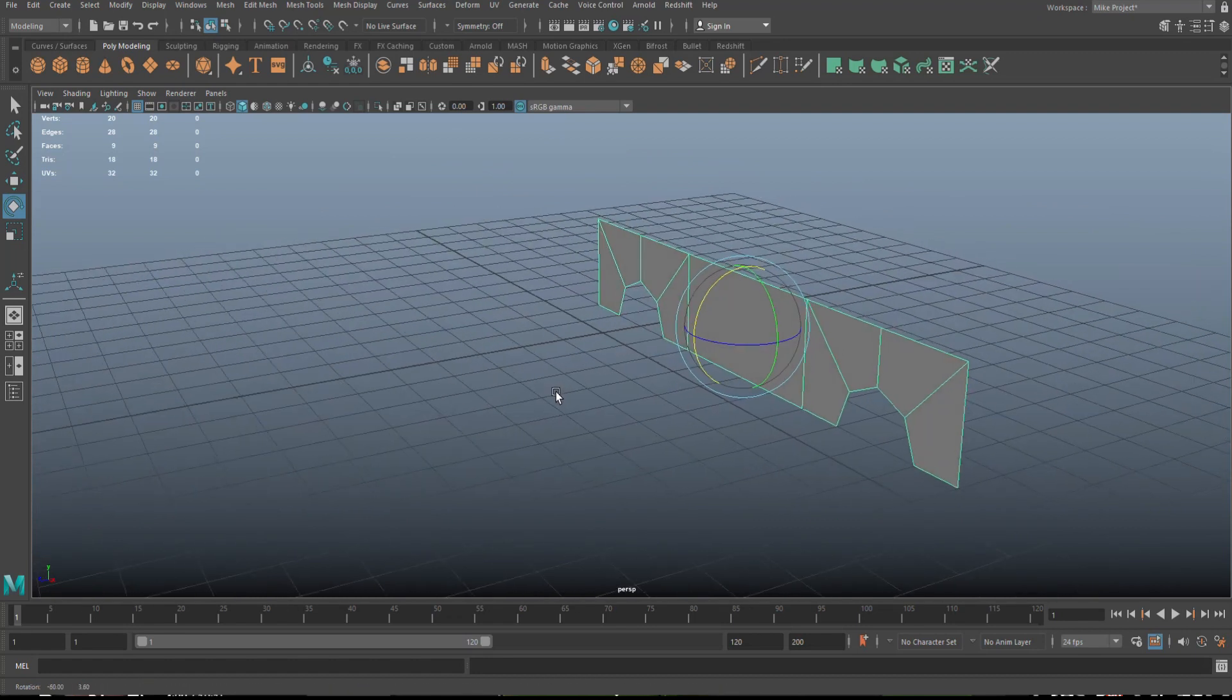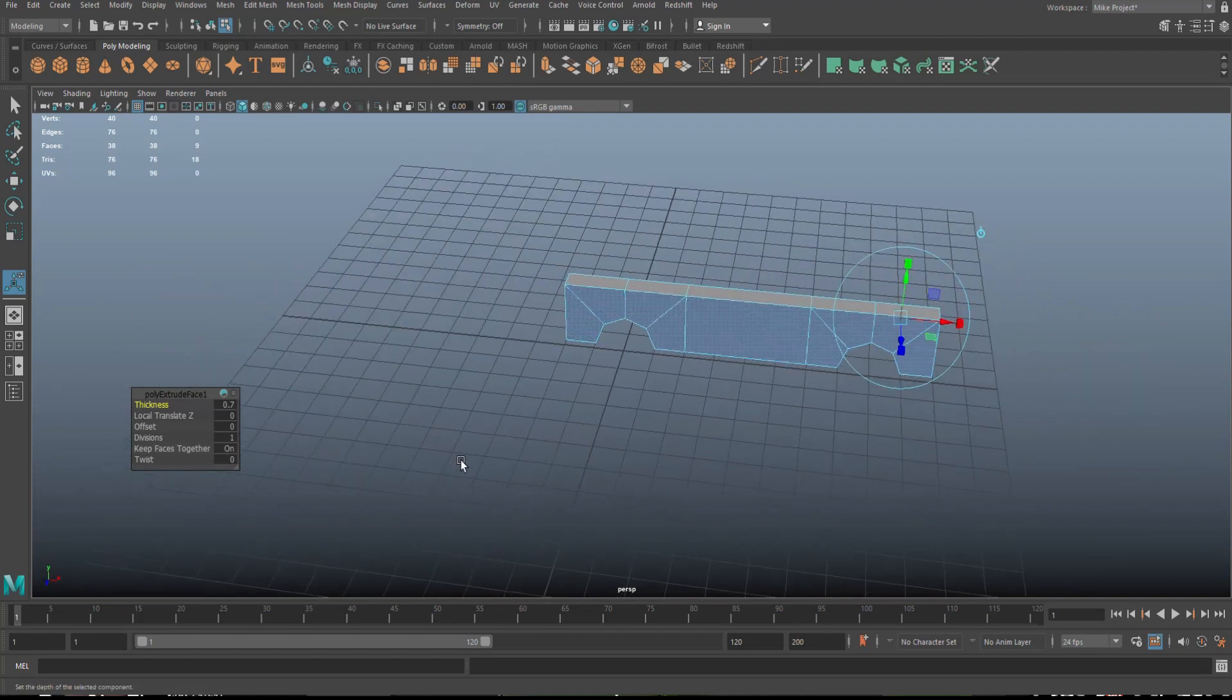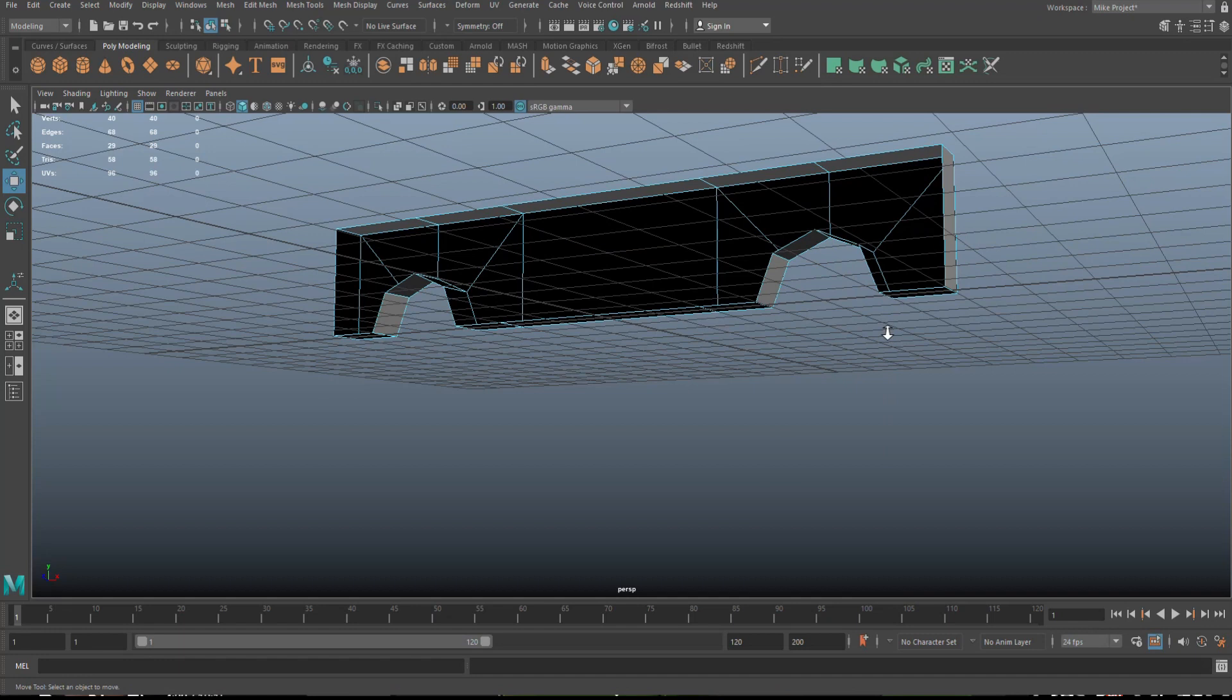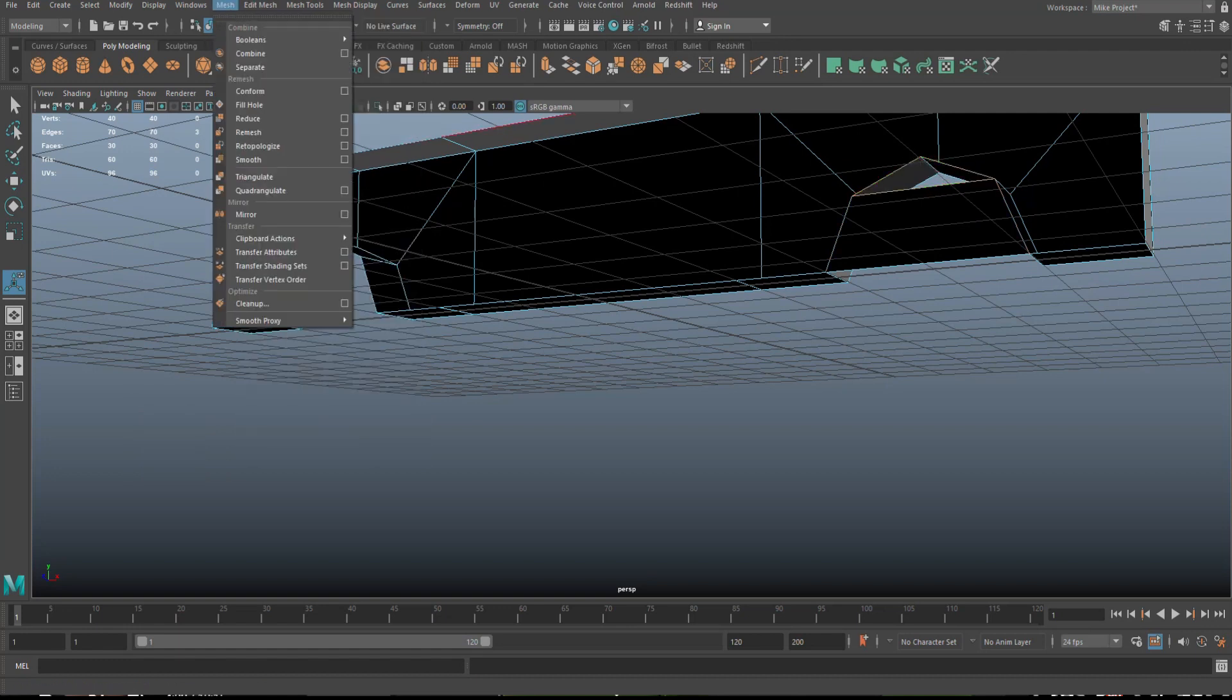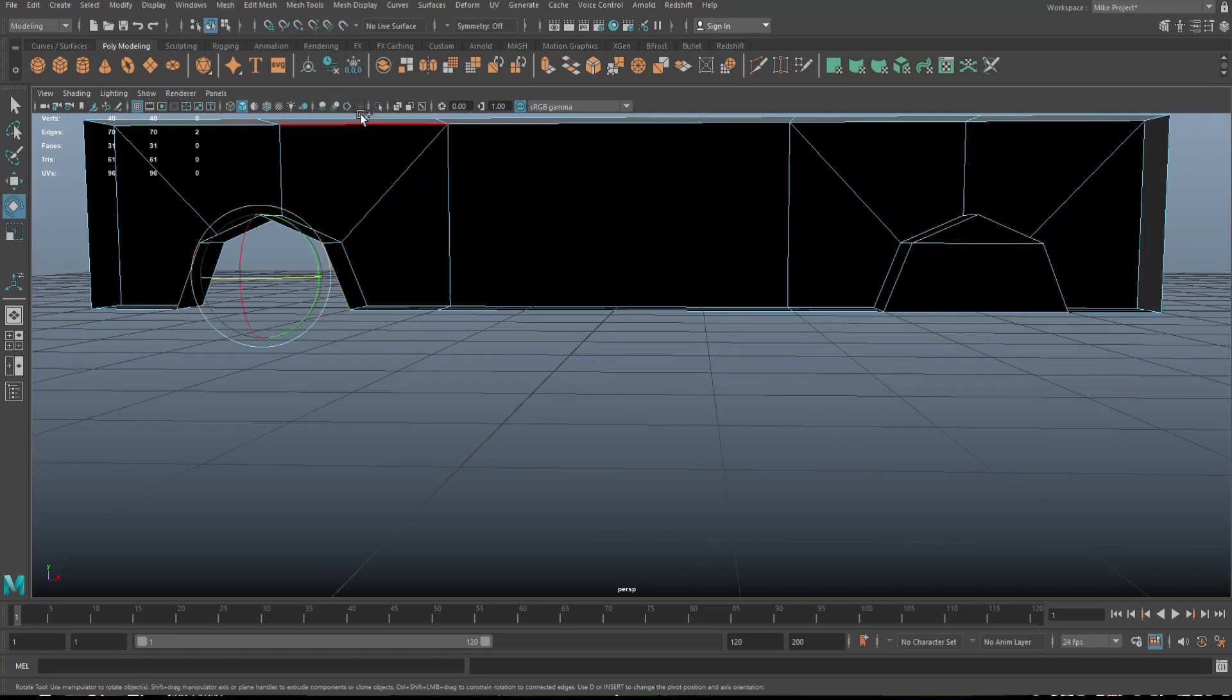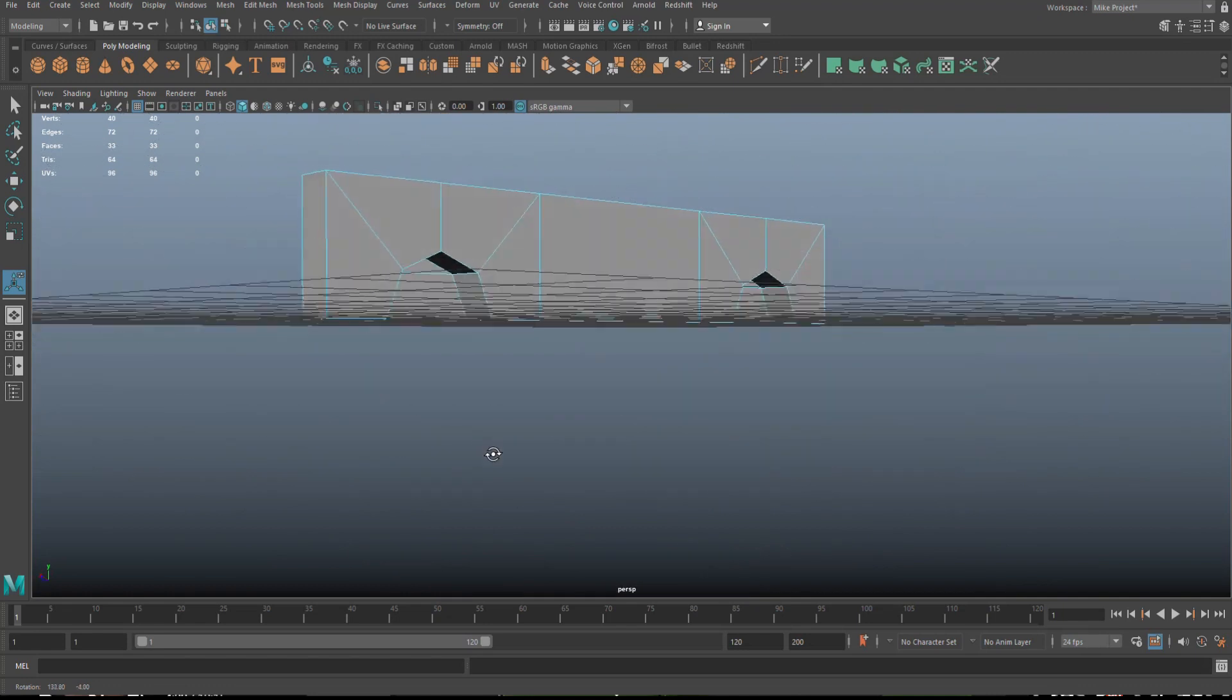And then we're gonna extrude this. So we're gonna control E to extrude, give it some thickness, I would say to about there. Then we're gonna delete those faces. So now that we have that we're gonna close up these wheel gaps here. We're gonna go to the back, go to edge, and we're gonna go one and two, and edit mesh and bridge. One, two, three, we're gonna go to fill hole. Then we're gonna do one and two and edit mesh and fill hole. And now we have that. That looks fine.